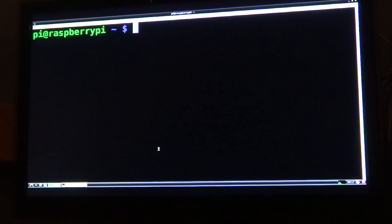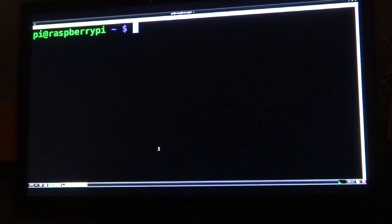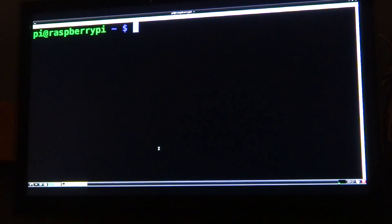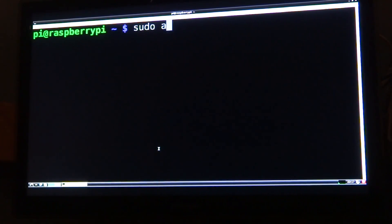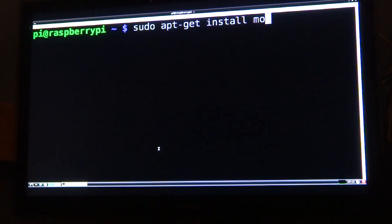You need to install a new package onto your Pi called MOC, which stands for Music on Console. It's one of the most powerful music players for the Raspberry Pi. To install it, all you have to do is type in sudo apt-get install MOC and then press enter.